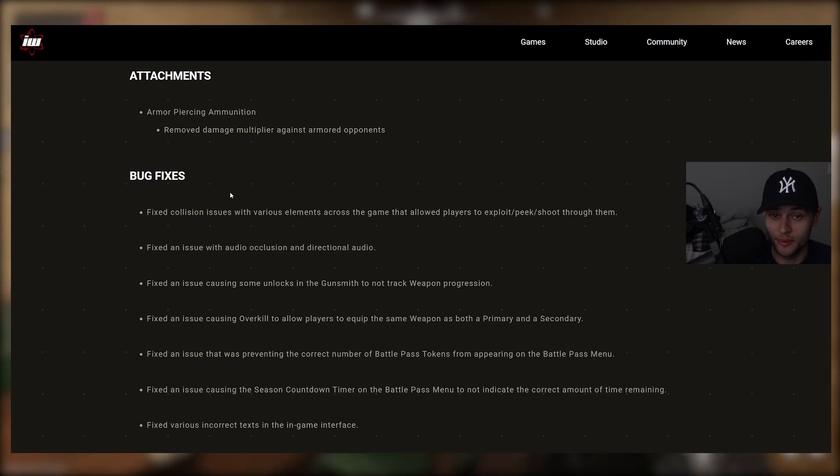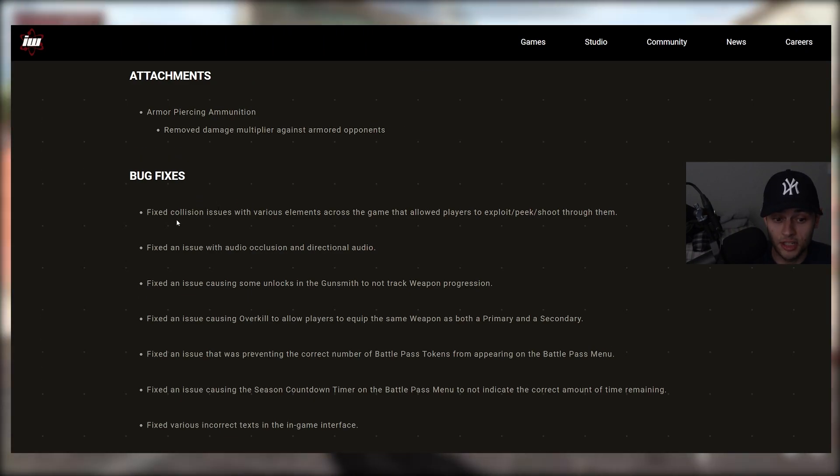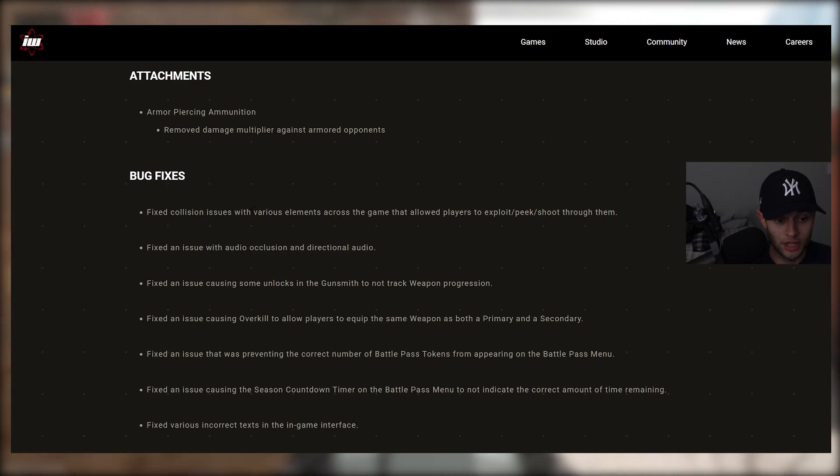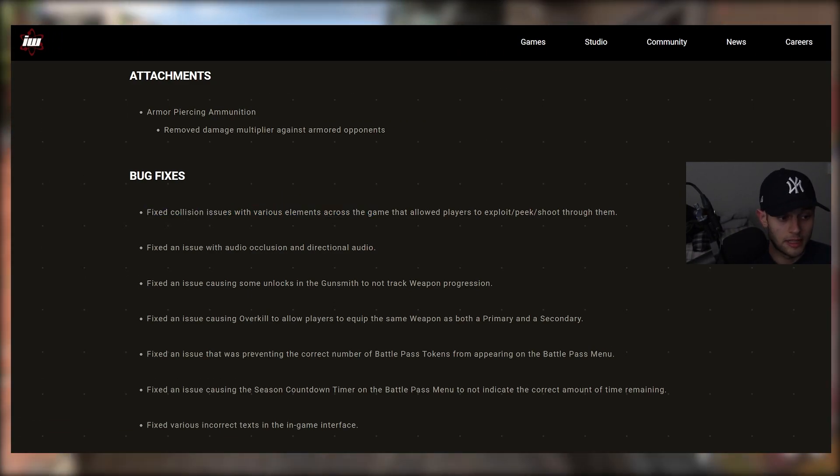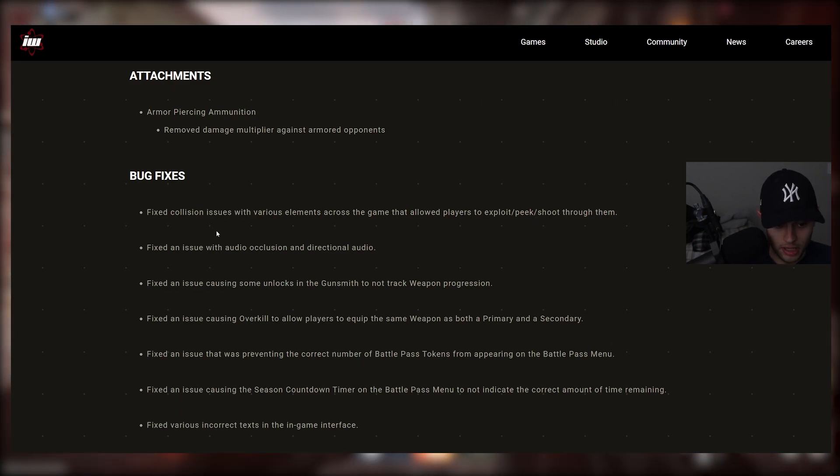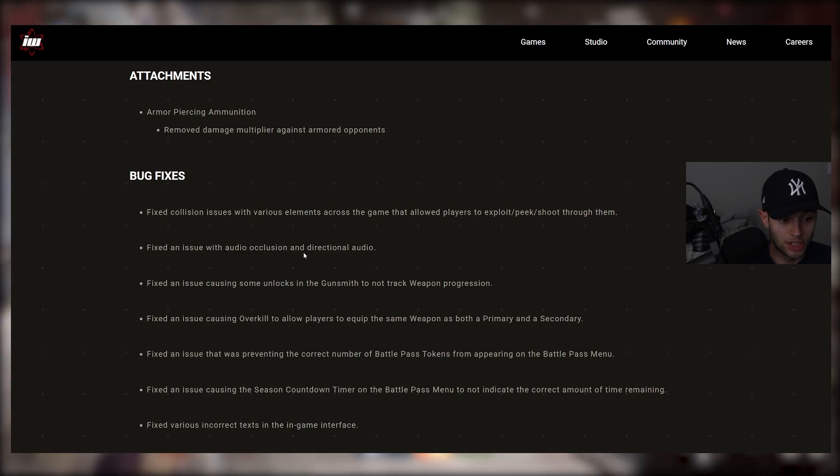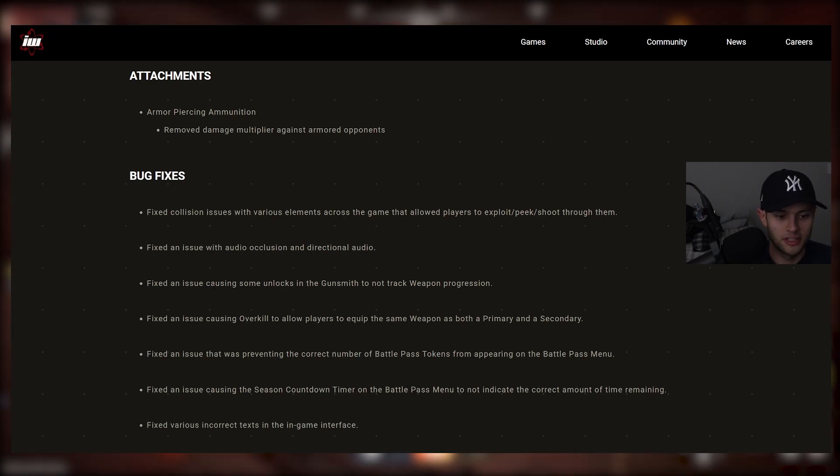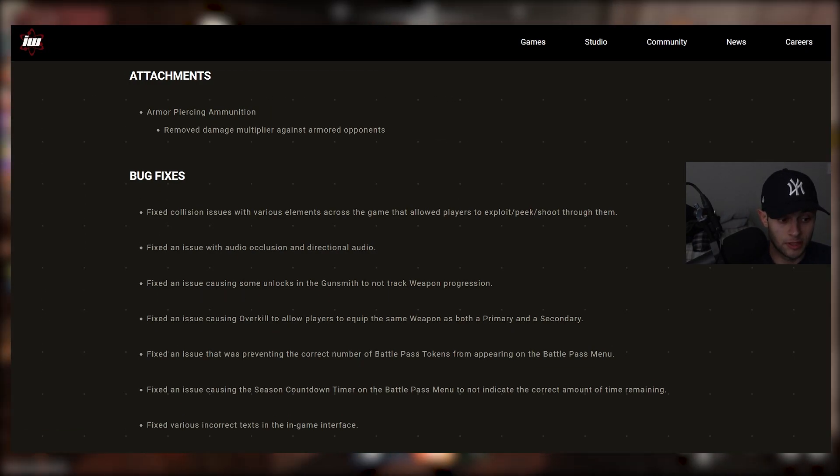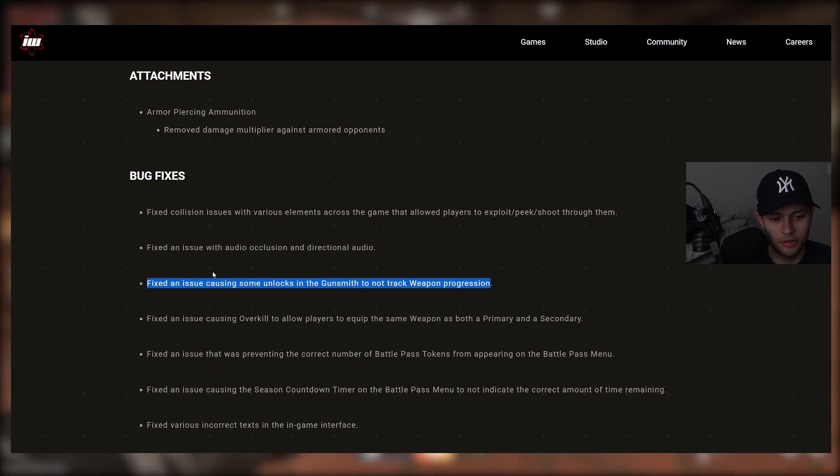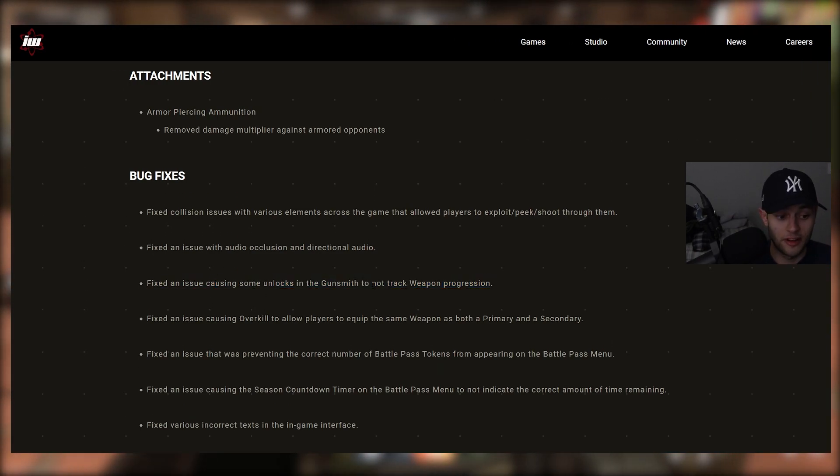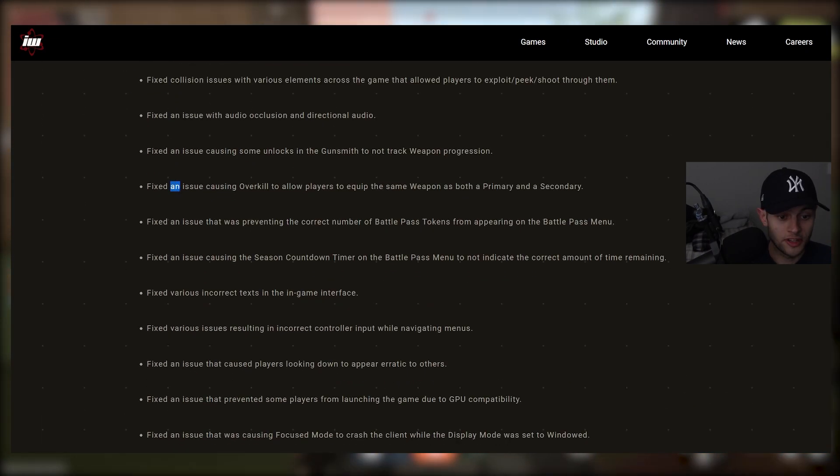Let me know down below what you guys been experiencing. Let's go through what they did change. We have fixed collision issues with various elements across the game that allow players to exploit peeks, shoot through them. Fixed an issue with audio occlusion and directional audio. We have fixed an issue causing some unlocks in the gunsmith to not track weapon progression. This one is so huge. You don't want stuff to not track. Such a waste of time. Very annoying. So that's a big fix there.